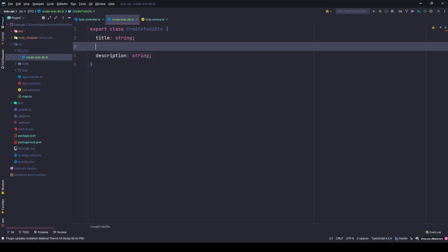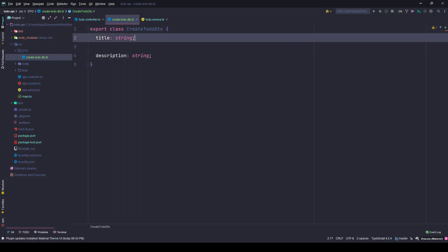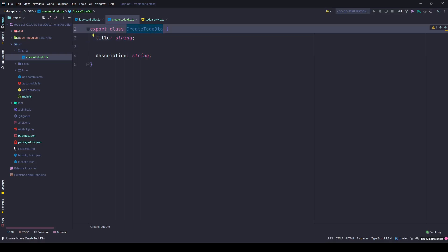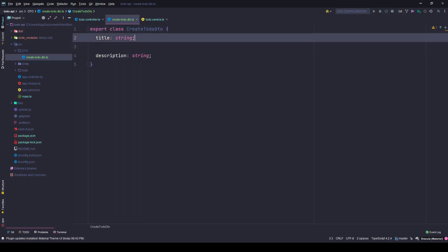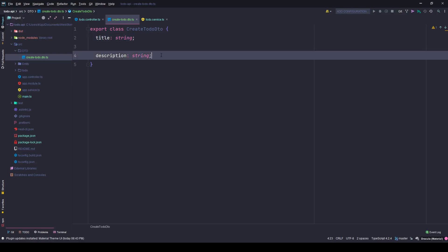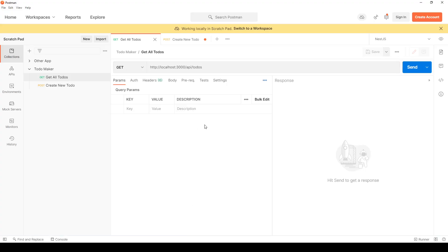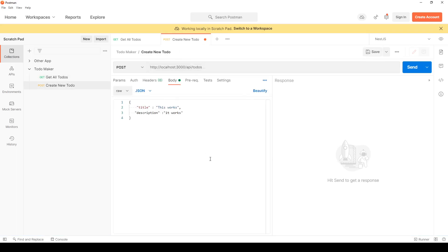Now I can have some validation also. Right now if the user sends an empty title or an empty description, my Postman or my API will still accept it because there is no validation in place. I can show you that.